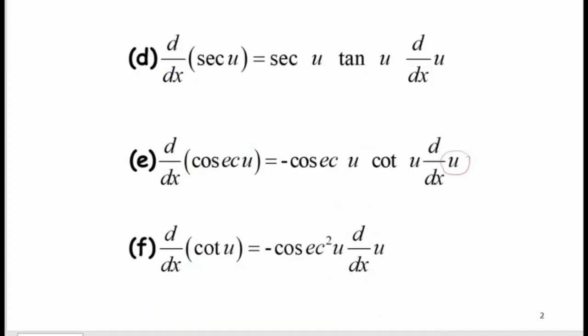Similarly, for d, when differentiating secant u, the answer will be secant u times tangent u, and we have to differentiate our angle. When differentiating cosecant u, the answer will be negative cosecant u times cot u, and we differentiate the angle and multiply. For the last formula, differentiating cot u gives negative cosecant squared u, and we differentiate the angle as well.